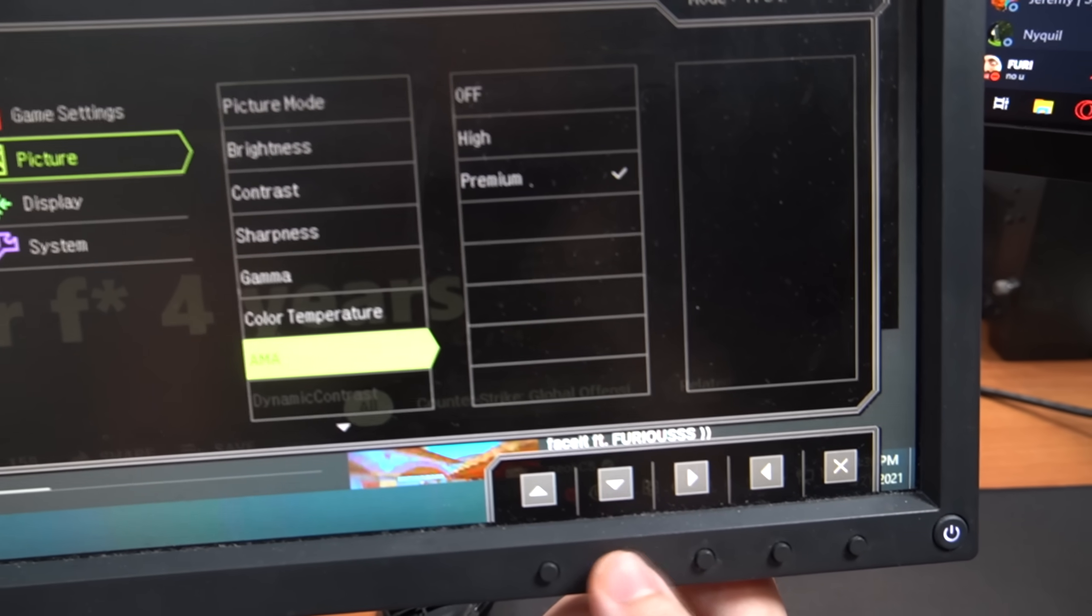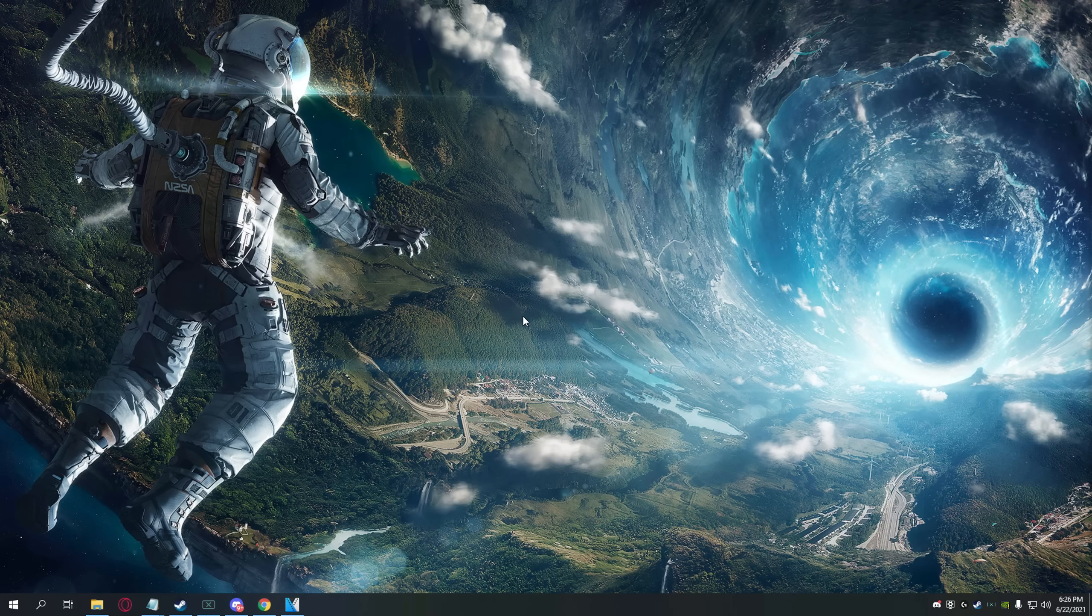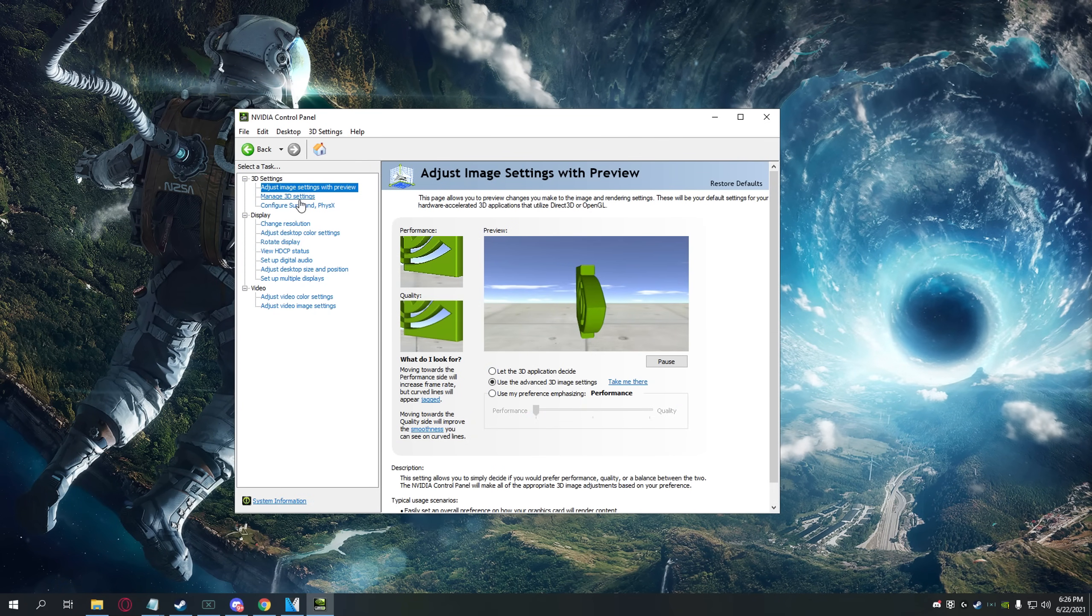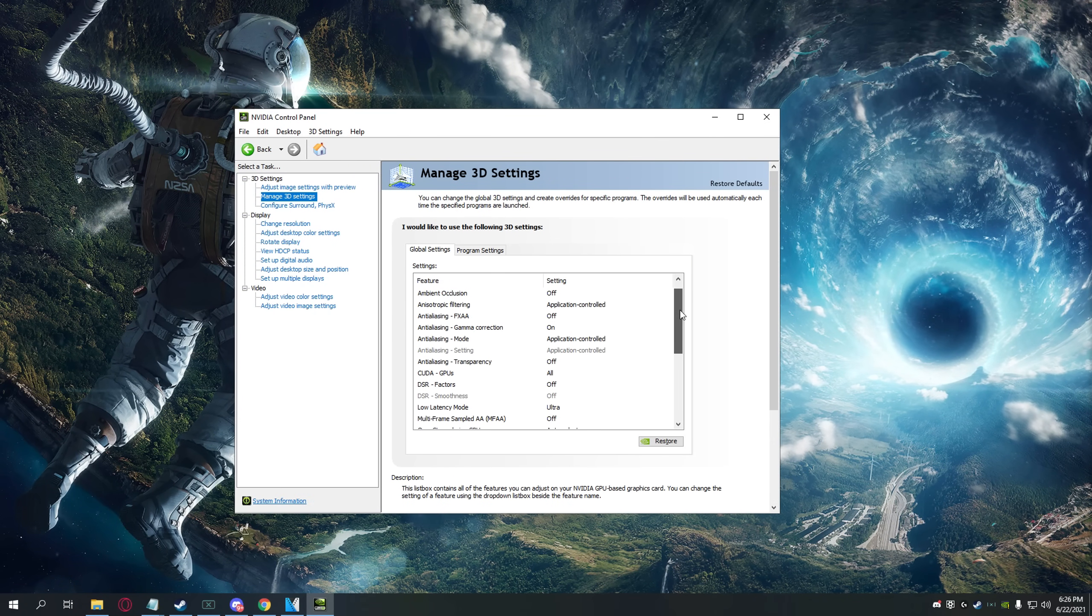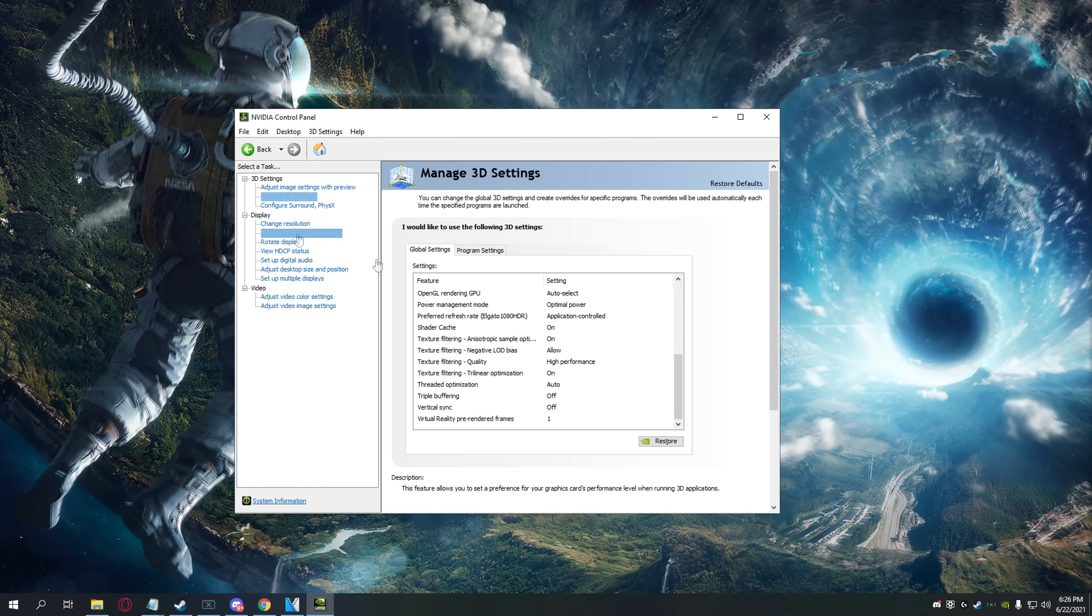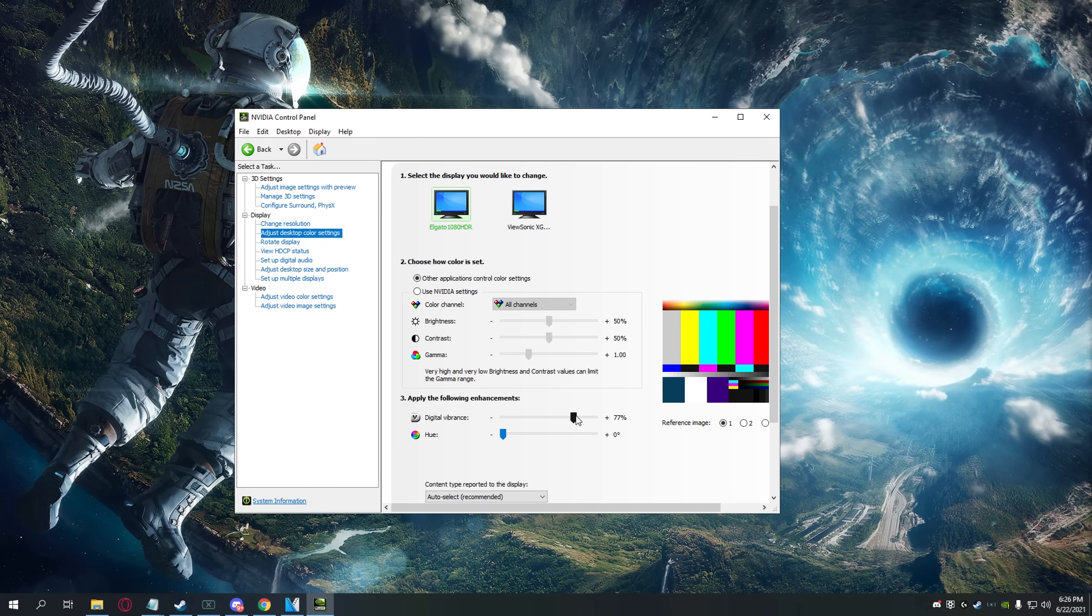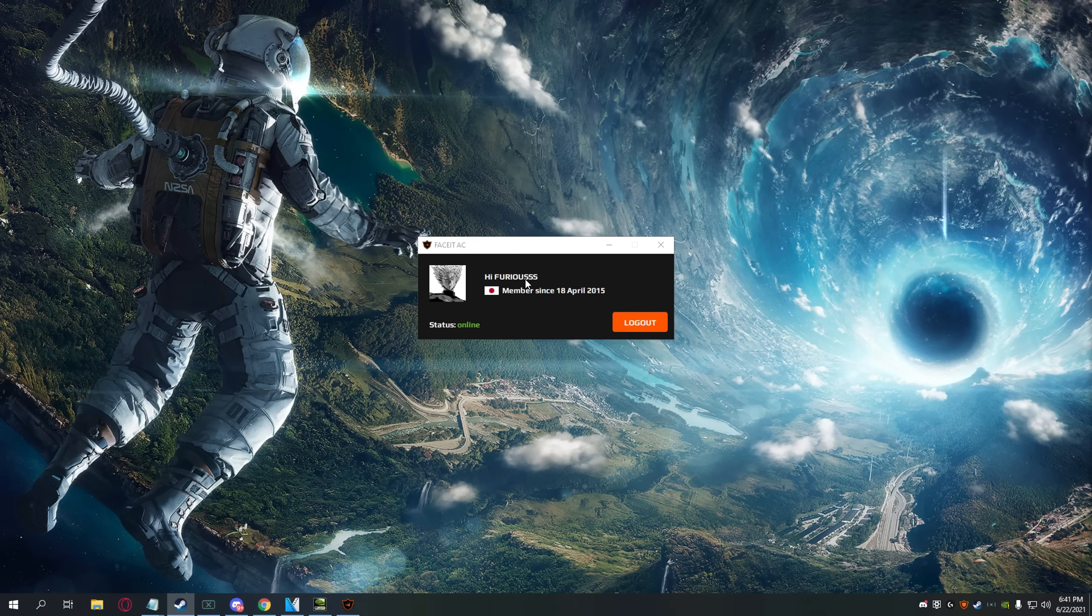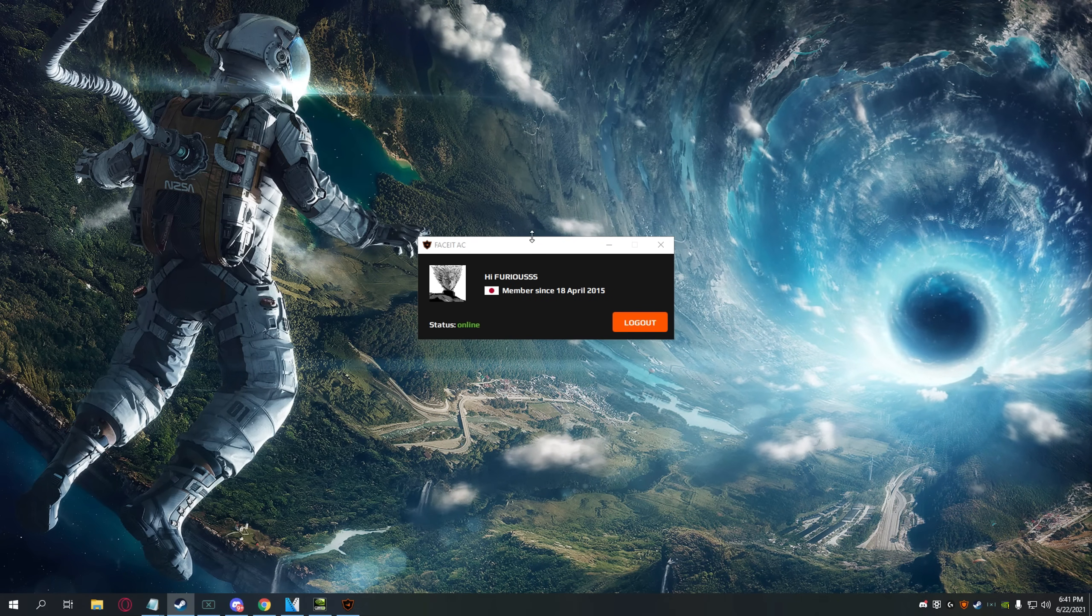So here are my NVIDIA settings. I'm just gonna go quickly through the 3D settings - I have no clue what they're doing, I just have them like this. Some people ask me why my game is so colorful, and I only use Digital Vibrance at 77. I do not use NVIDIA Freestyle, but I do use NVIDIA Shadowplay to capture my clips.